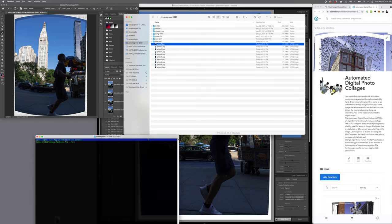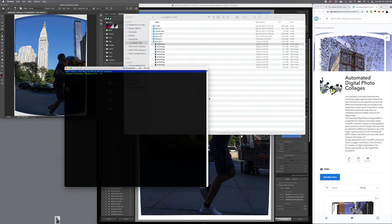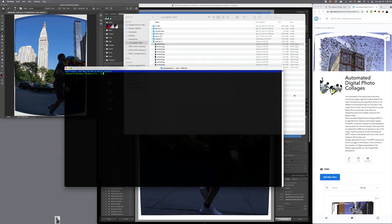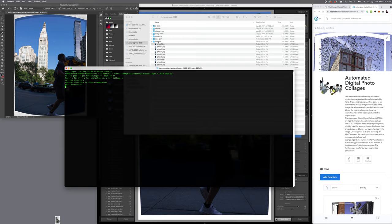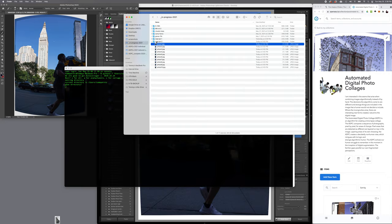Now I'm going to start the automated digital photo collage. I'm going to select the directory of the pictures that I want to run through the algorithm.